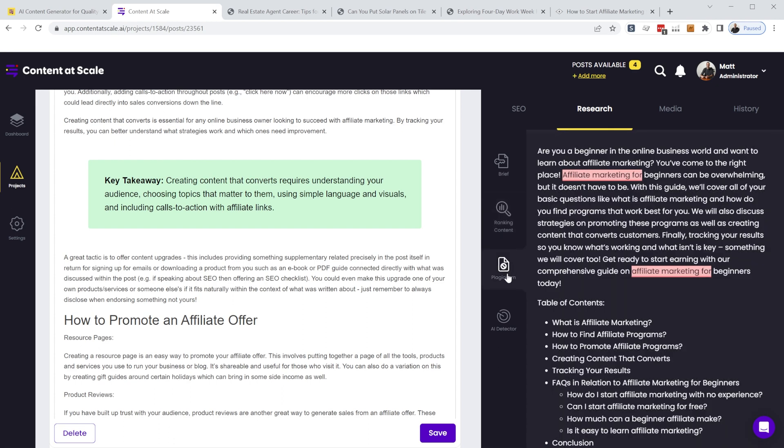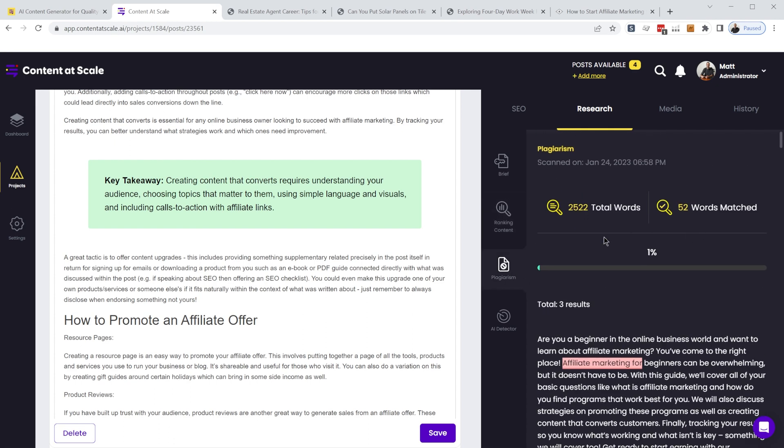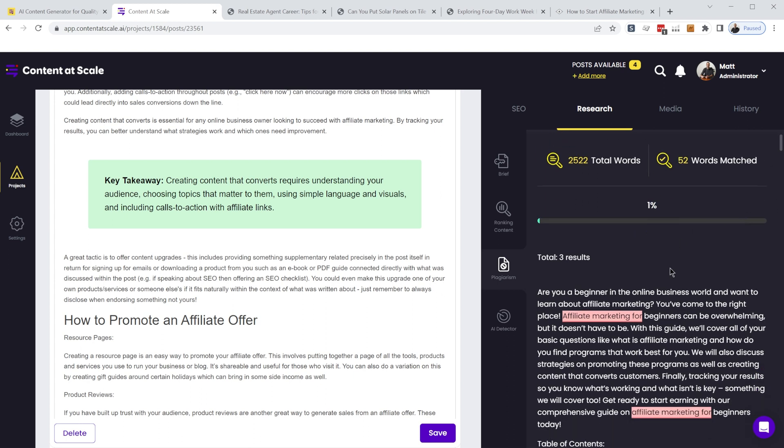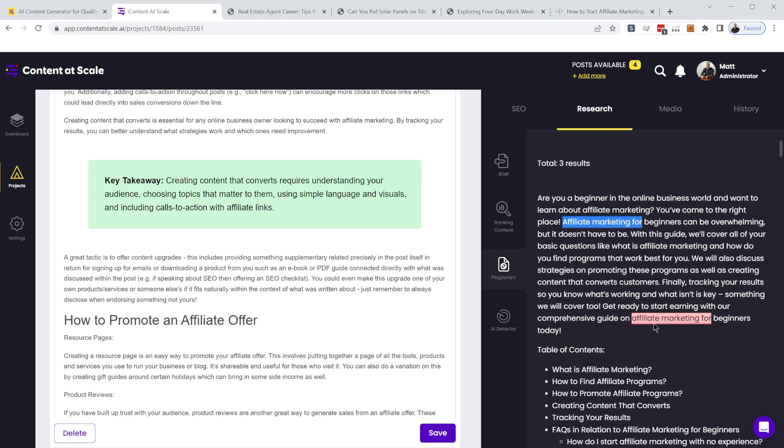And if you're worried about plagiarism, you can run a plagiarism check, which I've already done here. And it shows that I've only got 1% that's plagiarized. And if you look at the highlighted section, it'll highlight the sections of the article that are considered plagiarism, where it sees an exact match for that elsewhere on the internet.